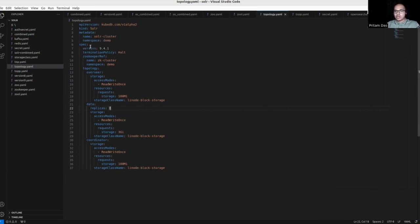This is the version of my Solr, and my termination policy is halt. That means I will have secrets and PVCs even if I delete the cluster.